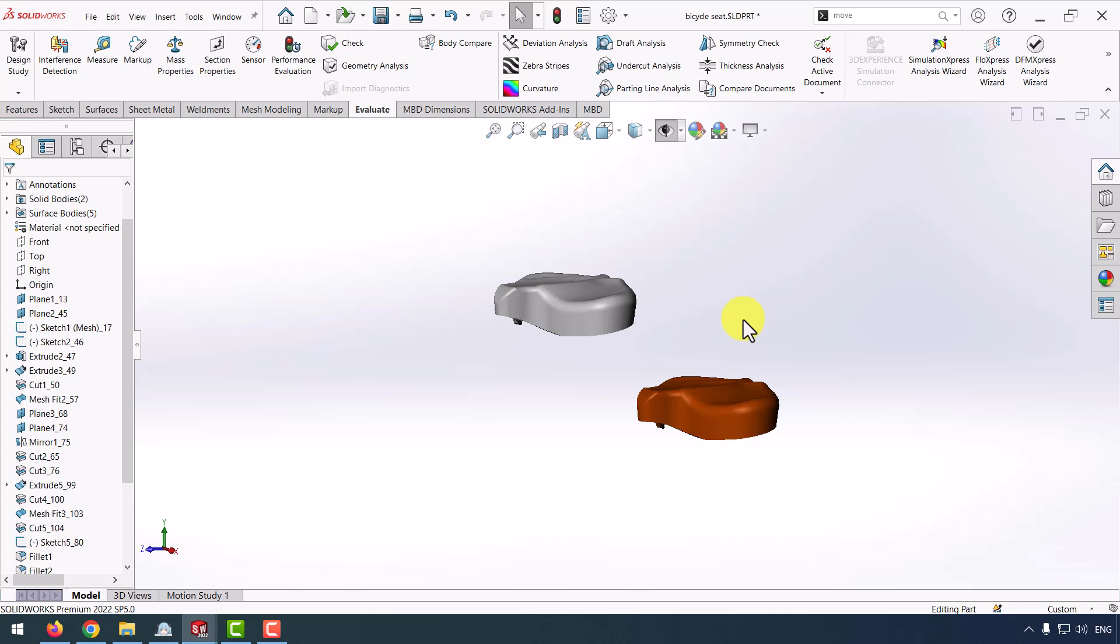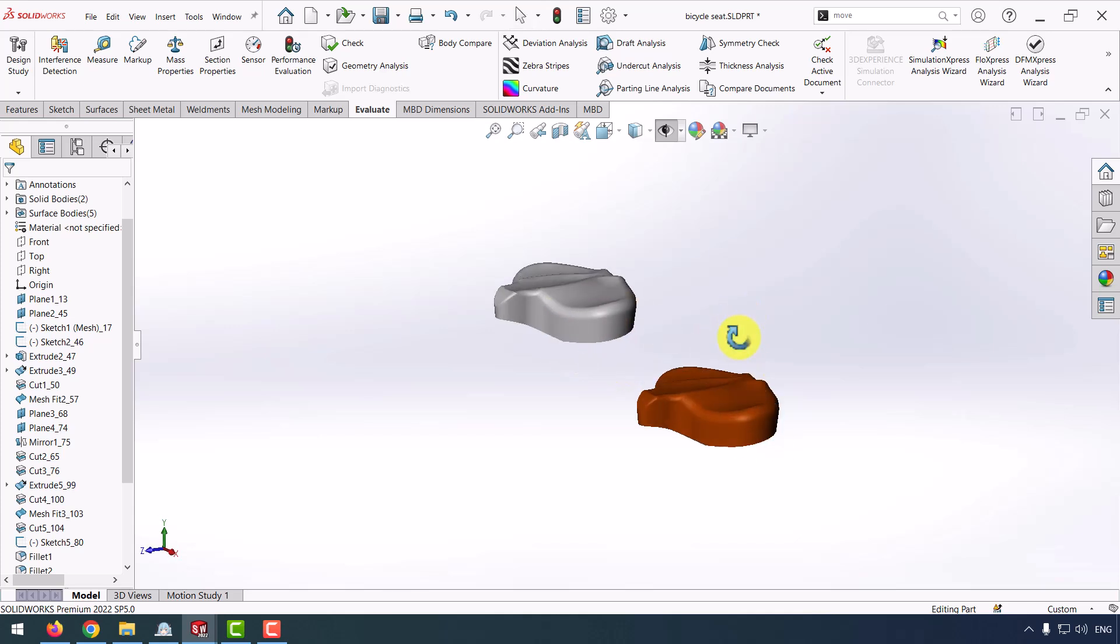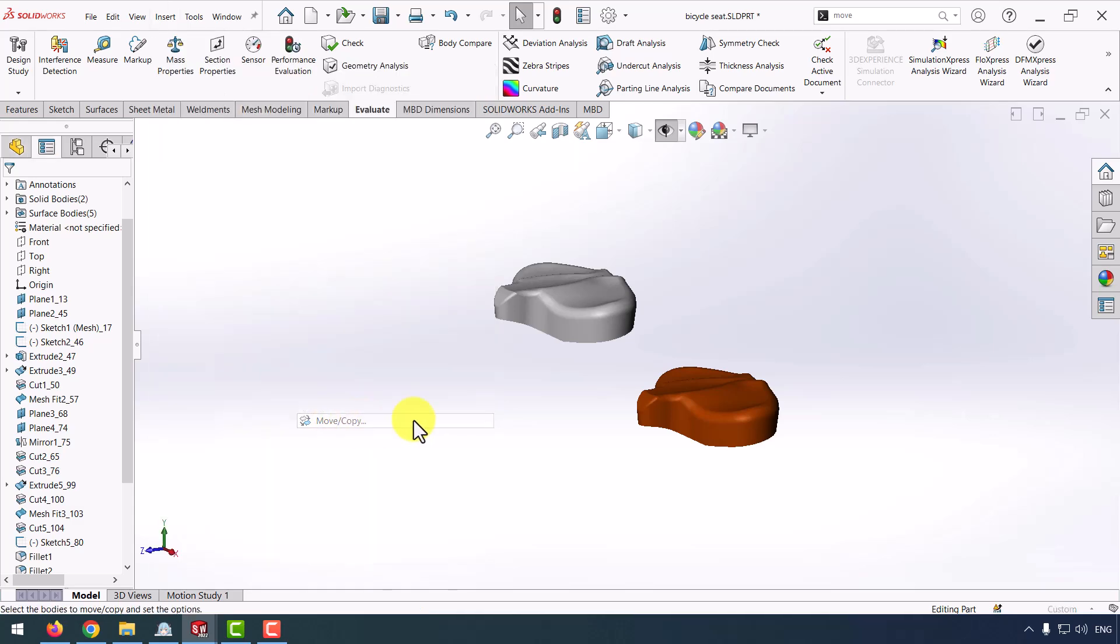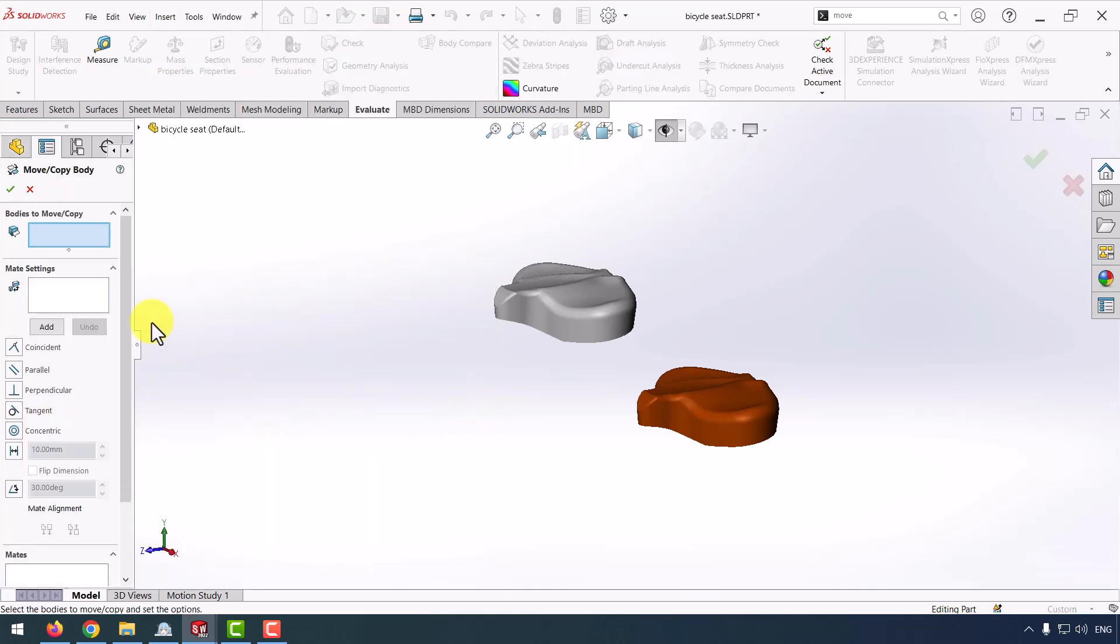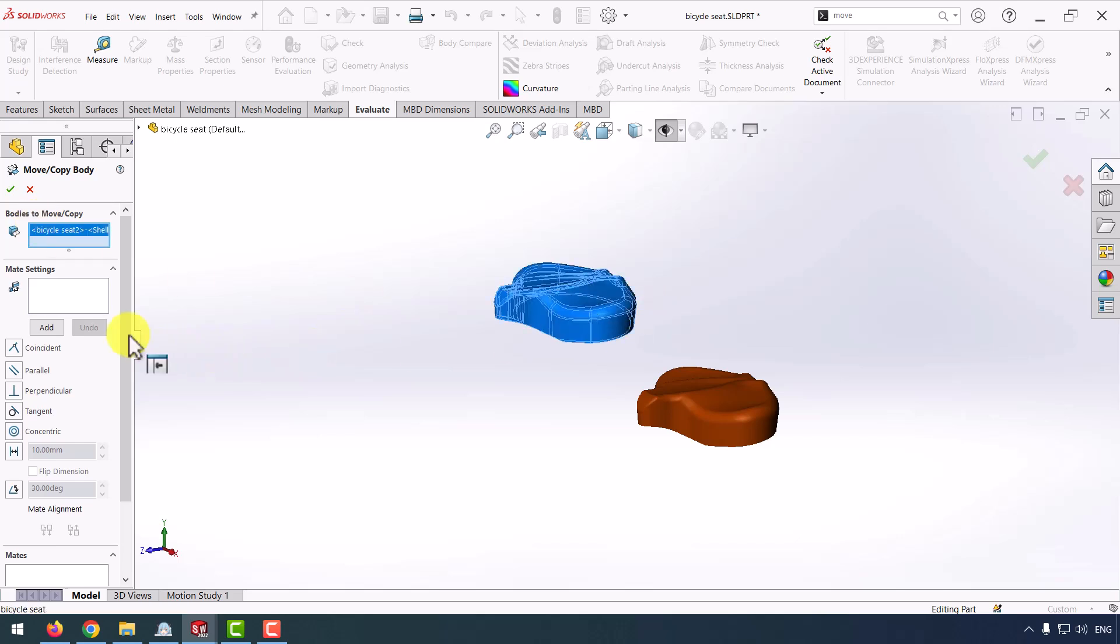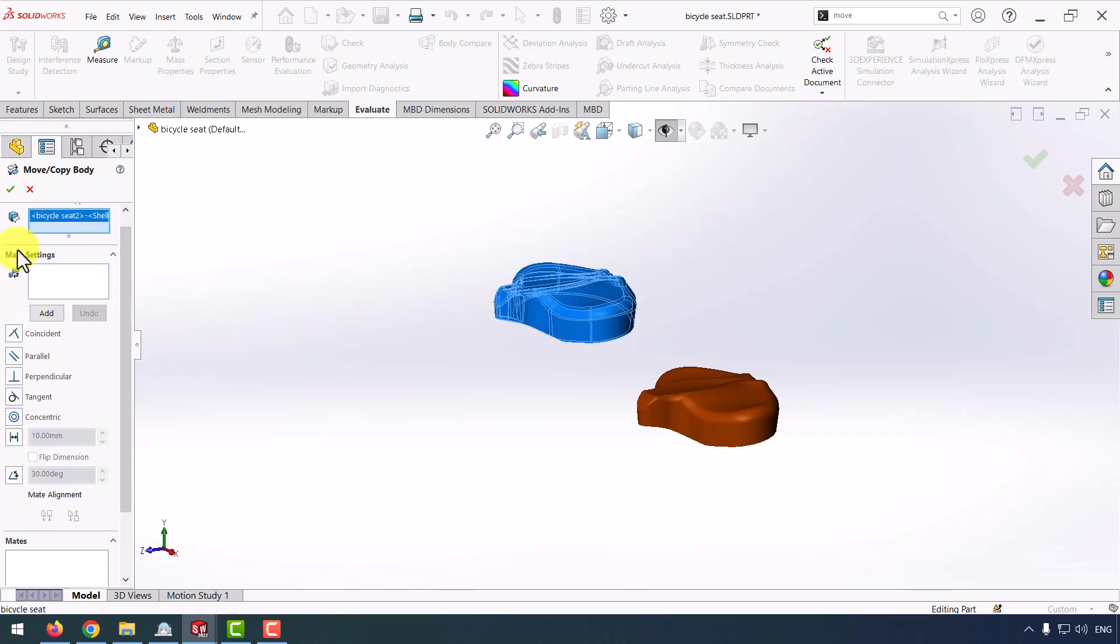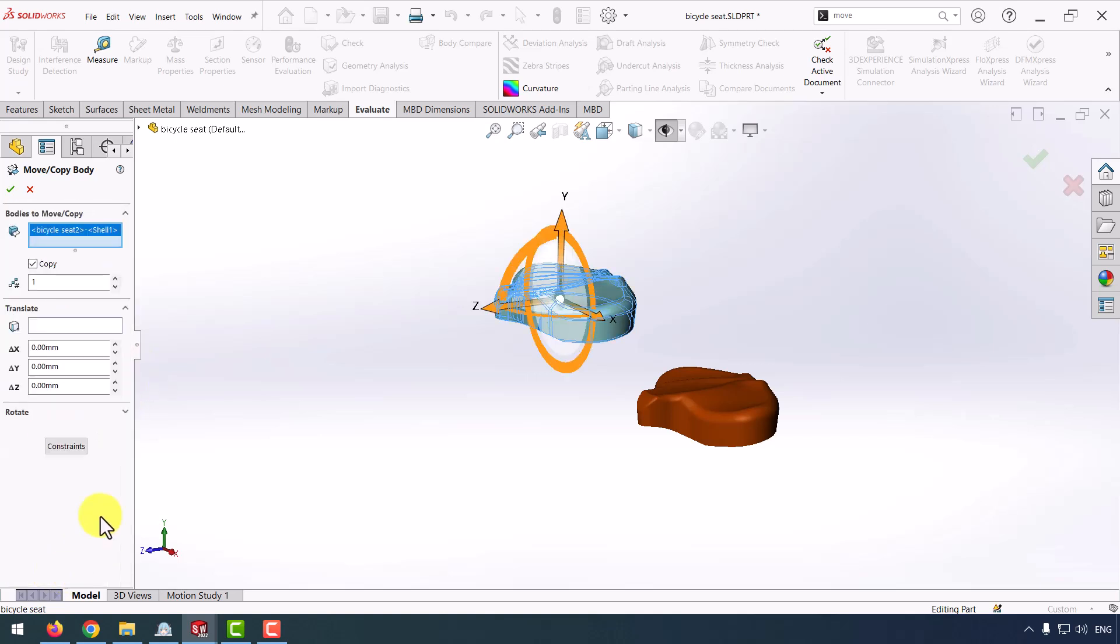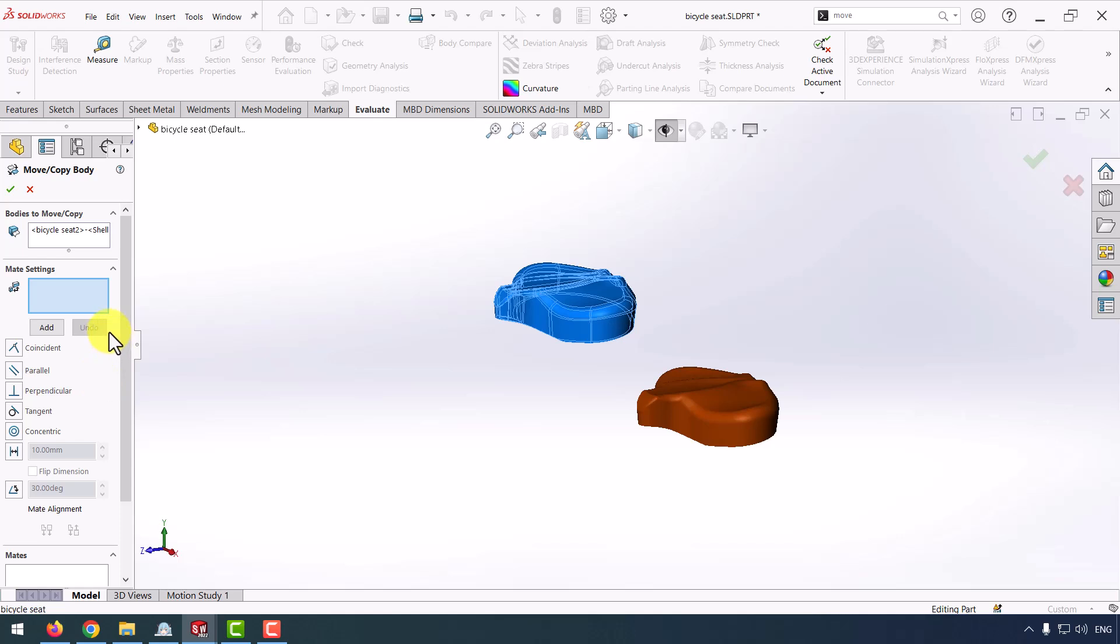After that, I need to make coincident my second part on first part. For that, I use move and copy commands from insert features. I select move and copy. For moves, for body to moves, I select my second part and use mate setting.